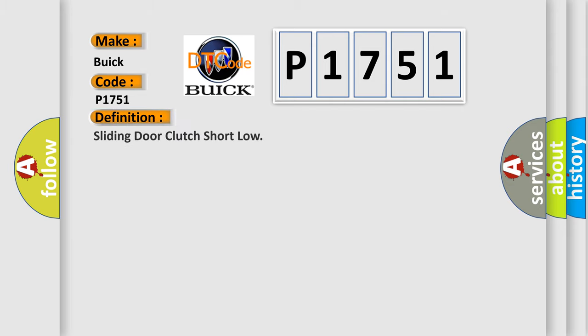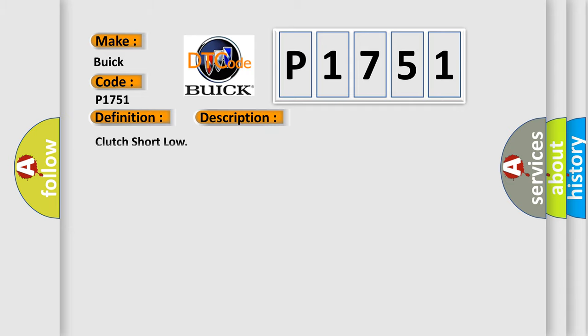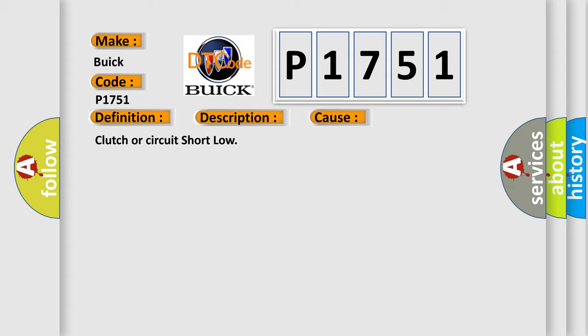The basic definition is sliding door clutch short low. And now this is a short description of this DTC code: clutch short low. This diagnostic error occurs most often in these cases: clutch or circuit short low.